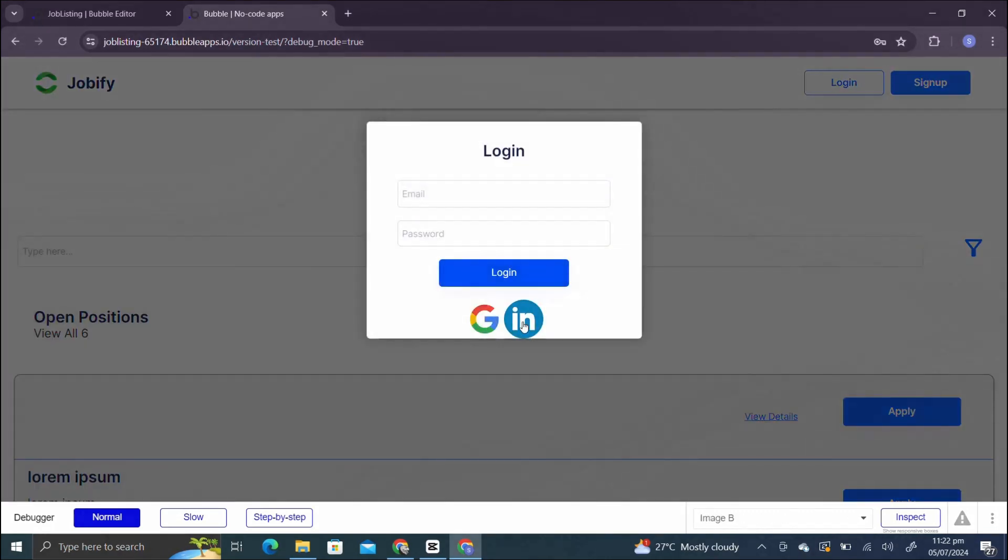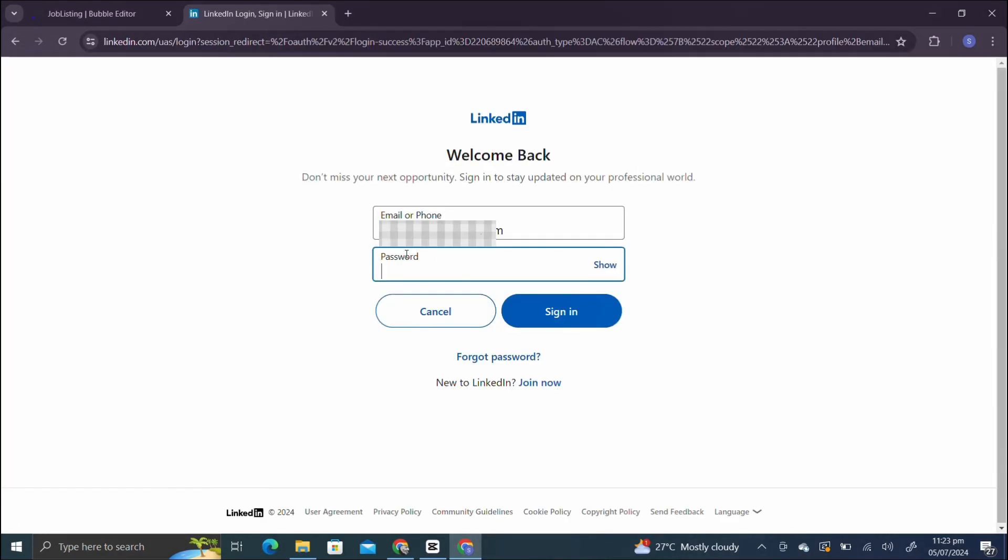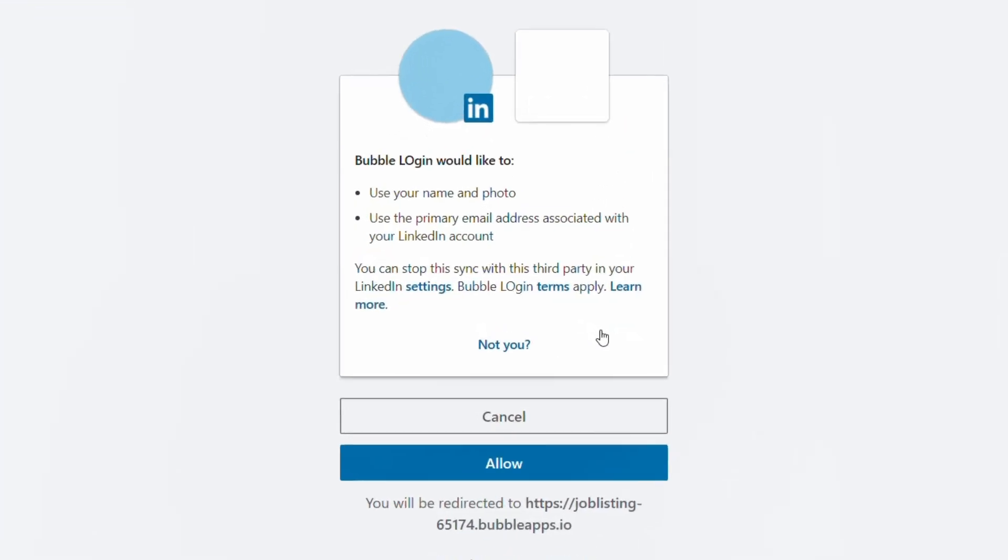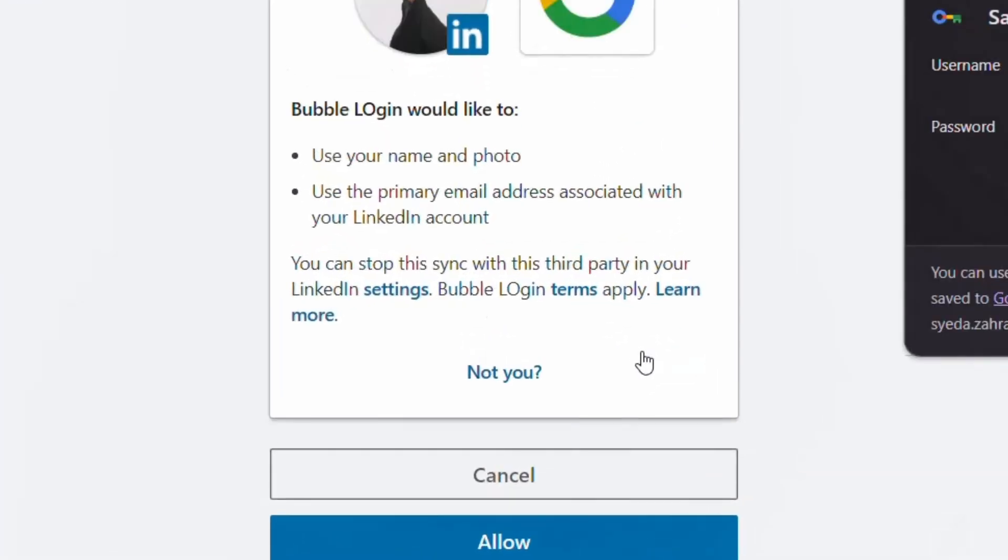In this quick tutorial we are going to learn how we can use LinkedIn auth, meaning integration of LinkedIn authentication in Bubble.io using API. So let's just start.